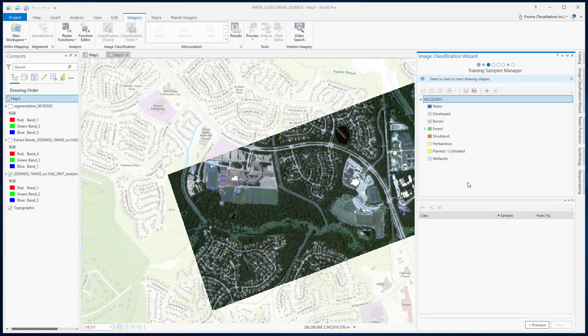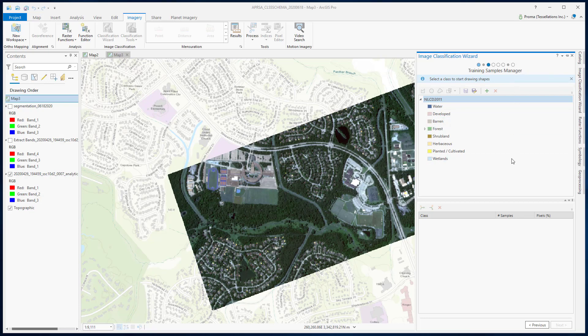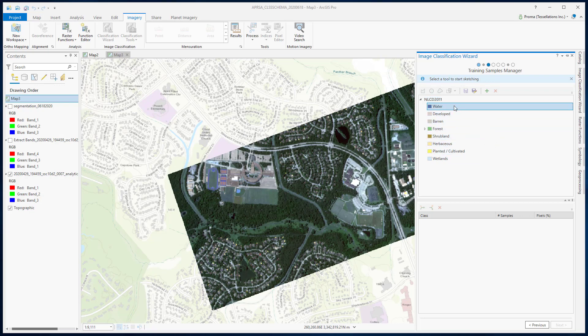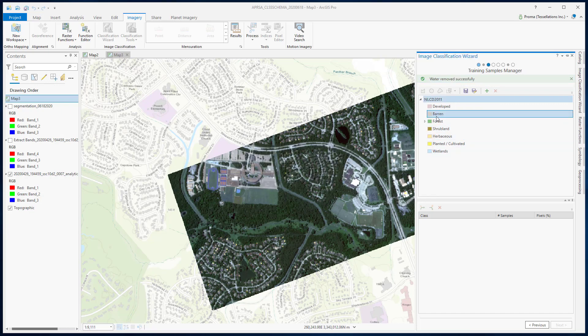Here you get to see our default schema. We will be creating training samples, but first we will modify this default schema. We do not need these default classes, so you can right-click on them, select Remove Class, and remove them one by one.